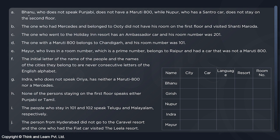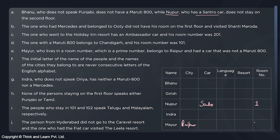In these questions, you should always start with the most specific information. Bhanu does not speak Punjabi — not specific. Does not have Maruti 800 — not specific. Nupur has a Centro car — that is specific, so Nupur has Centro. Nupur does not stay on the second floor, meaning she stays on the first floor. Mayur lives in a room with a prime number and belongs to Raipur — so Mayur is from Raipur, and his room is either 101 or 103, since those are the only prime numbers among the options. He also does not have Maruti 800.